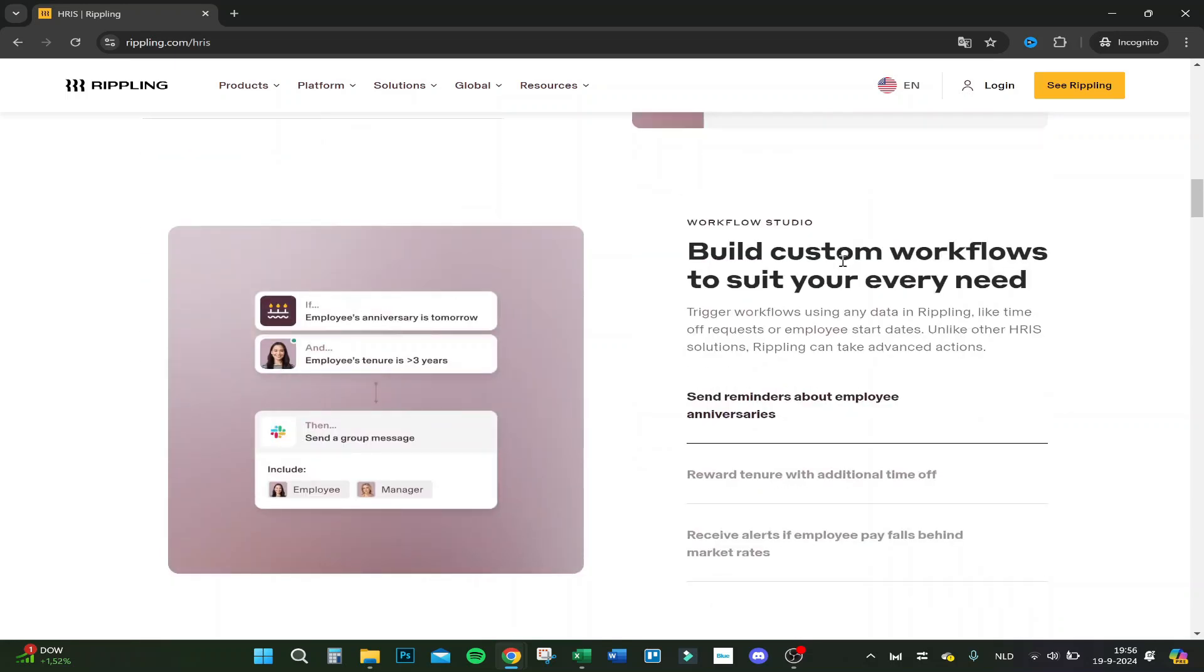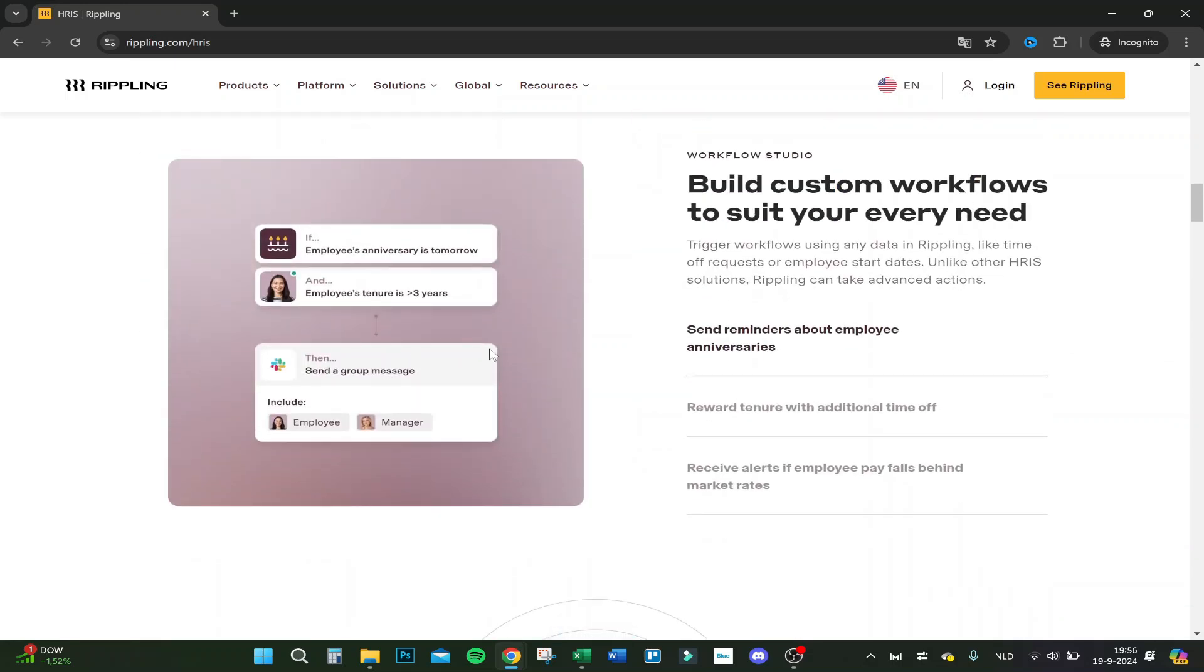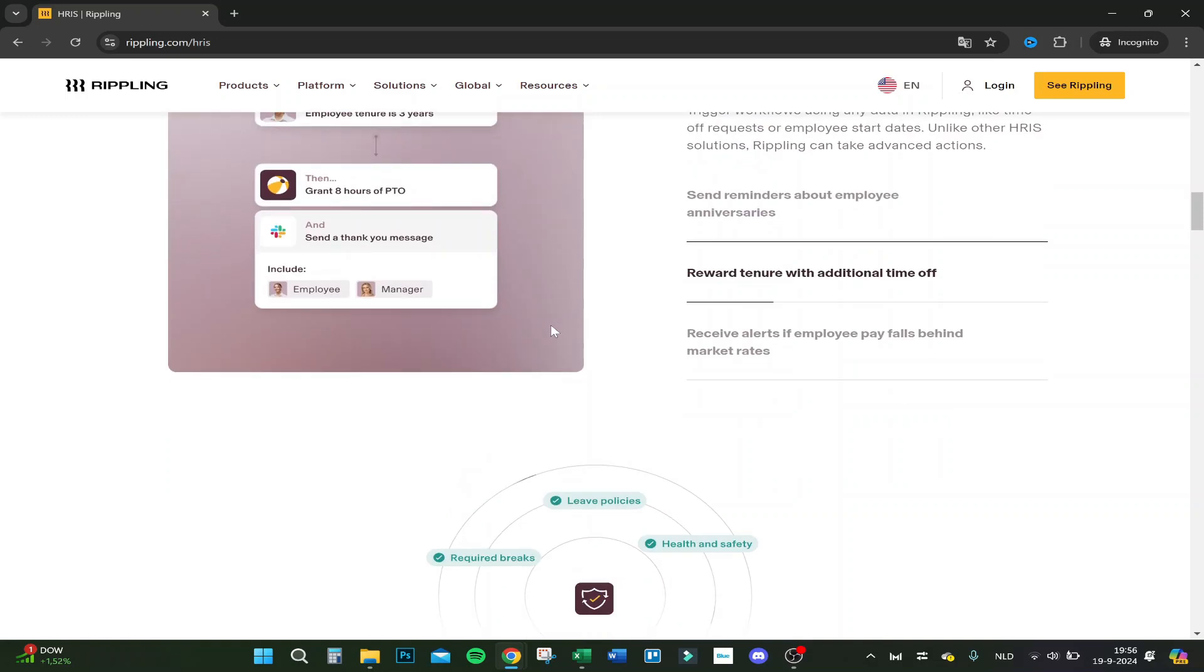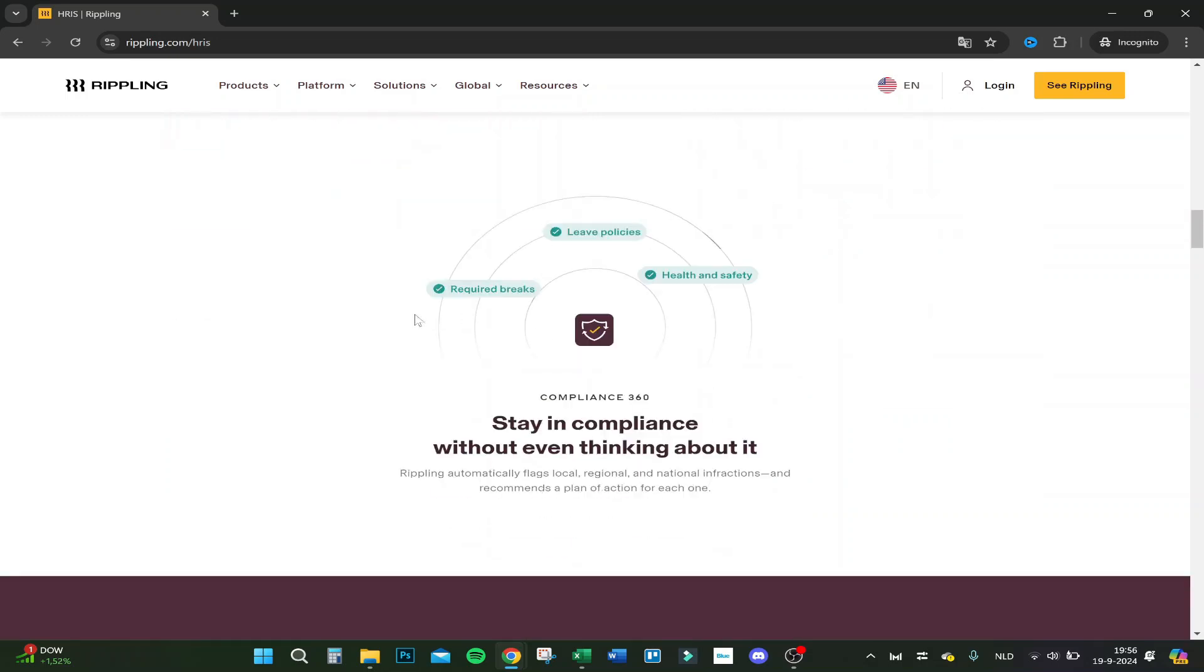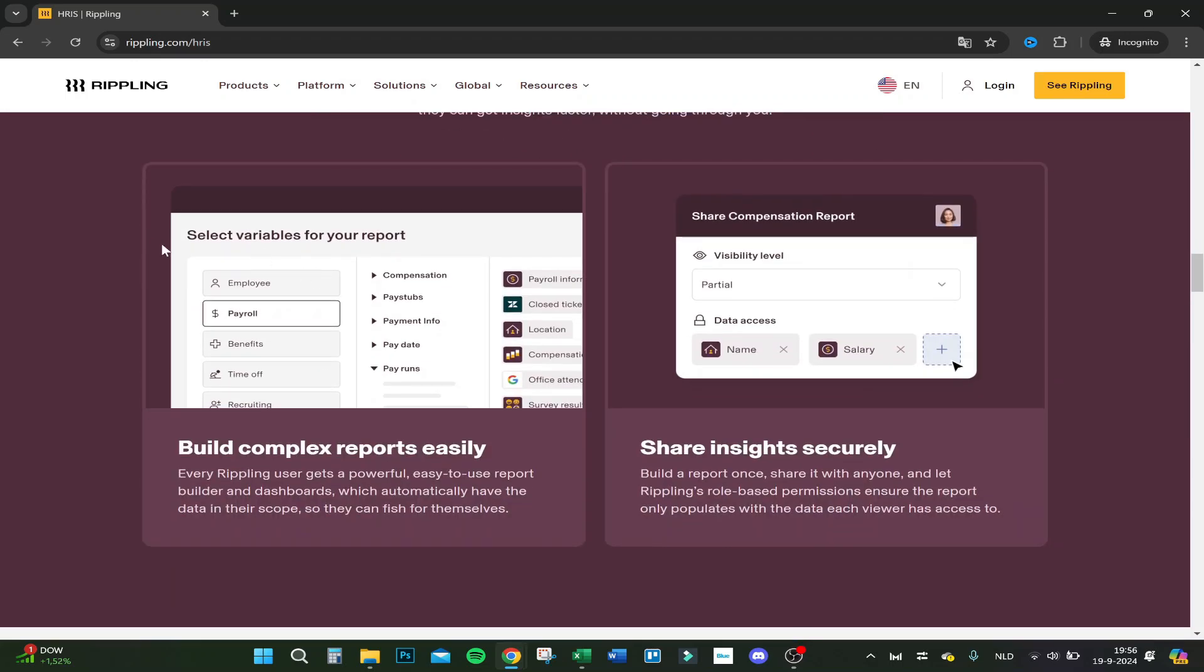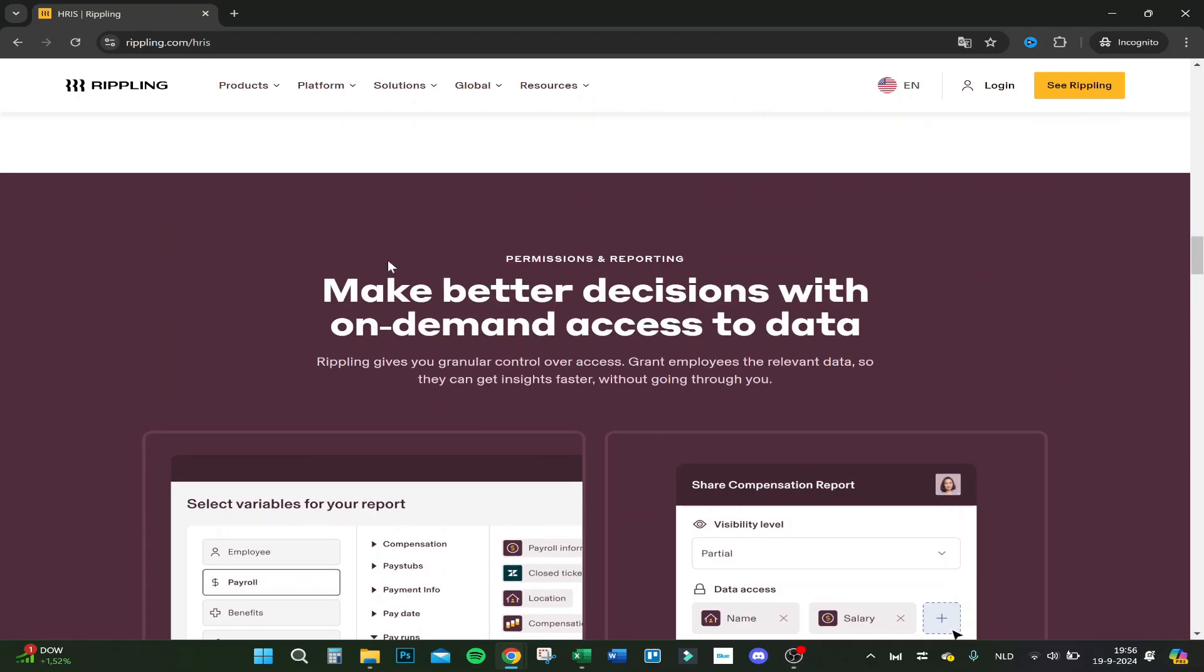And you can build custom workflows. If something happens, if someone for example's anniversary is now or tomorrow, then on Slack it sends automatically a message to the employee. So you never forget a birthday again, which employees really appreciate.